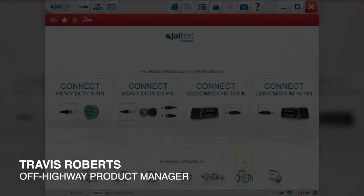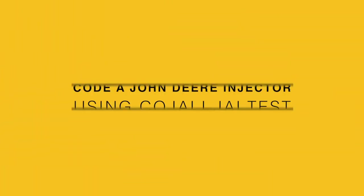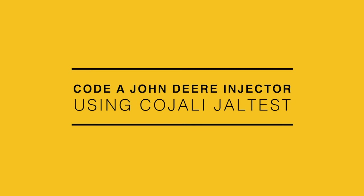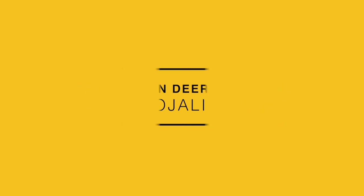Hello everyone, this is Travis with These Laptops, and today we're going to show you how to code a John Deere injector using the Jaltest off-highway software.